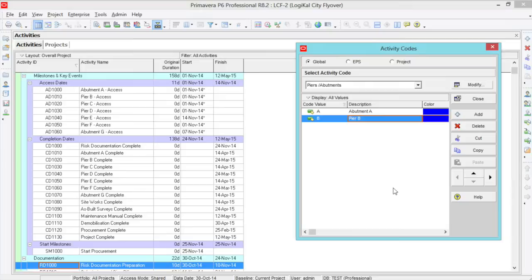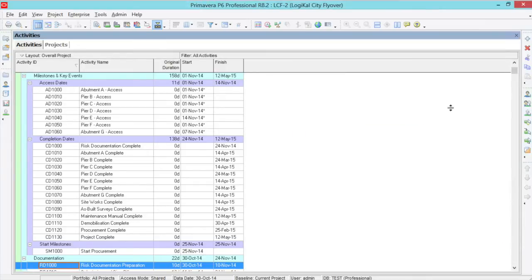After you have set your codes up, click Close and then go back to your datasheet.